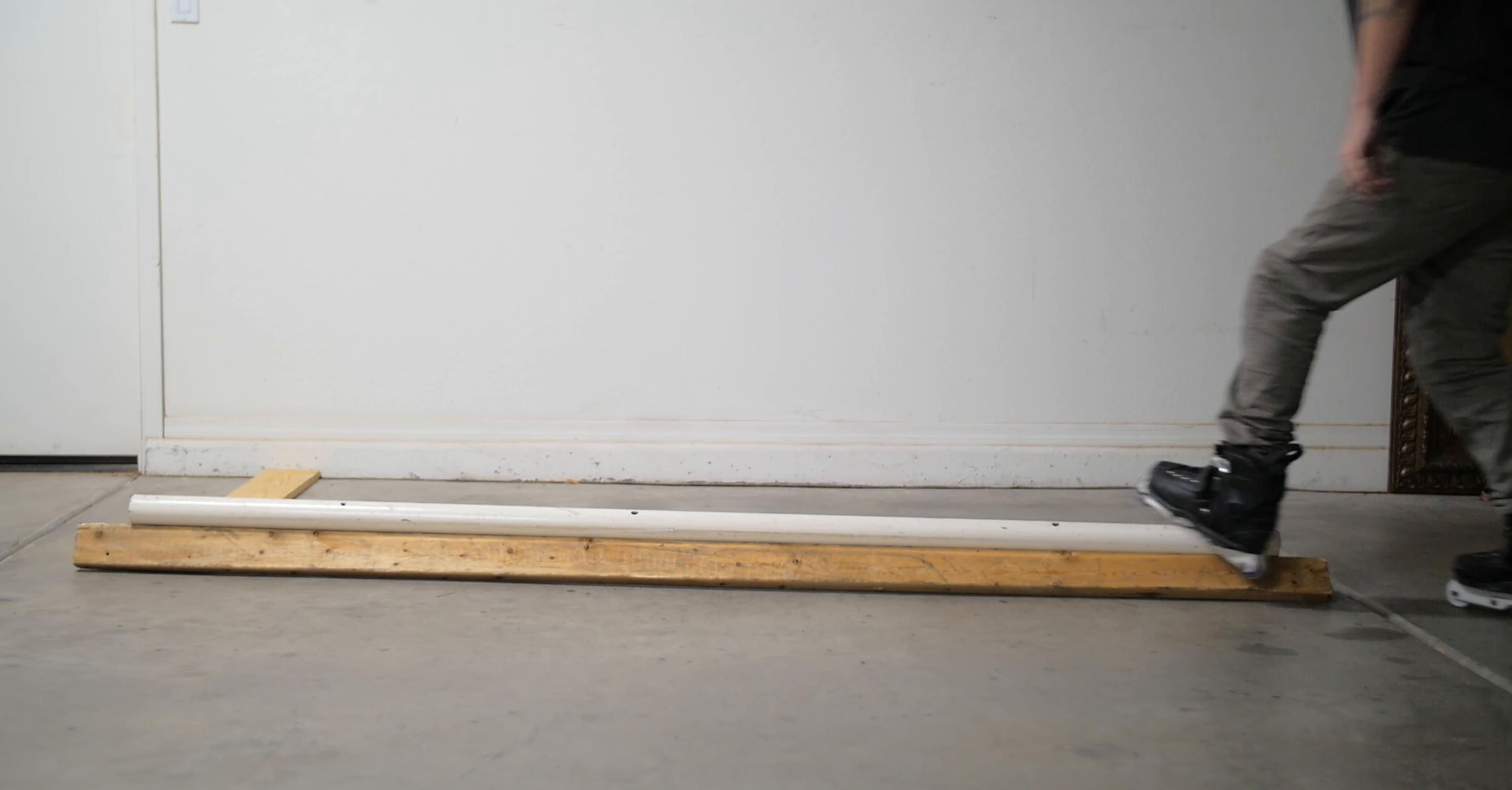And now for a segment we started last video: intermission with Sam the Chicken. Over to you, Sam.